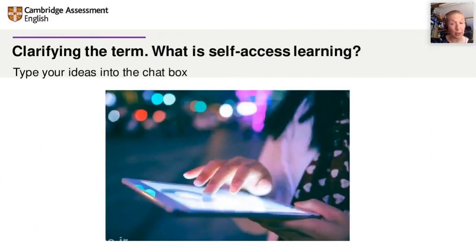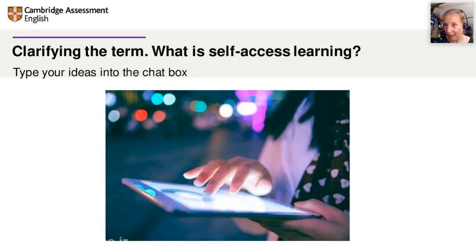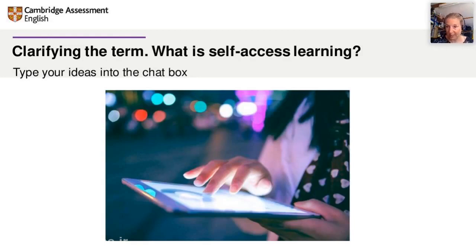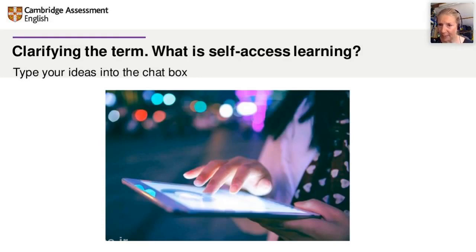So, clarifying the term — let's check that we all know we're talking about the same thing. For you, what is self-access learning? What do you understand by the term? Could you type your ideas into the chat box? Students select their materials, independent learning, self-paced, working on a task, self-study, self-centred, access the portal on their own — plenty of ideas there. That is absolutely splendid.